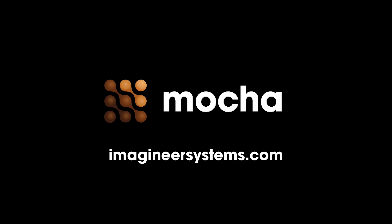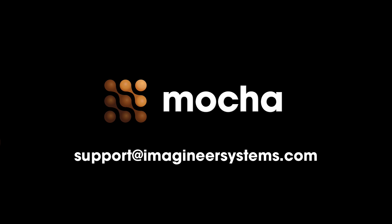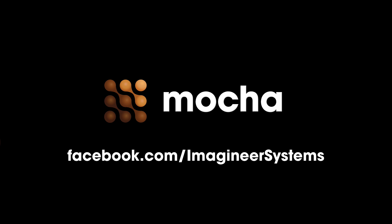If you have any questions about camera solving, or Mocha in general, you can go to our forums at imagineersystems.com, under the support menu. Otherwise, you can email us at support at imagineersystems.com, or go to our Facebook page at facebook.com slash imagineersystems. We'll see you next time.